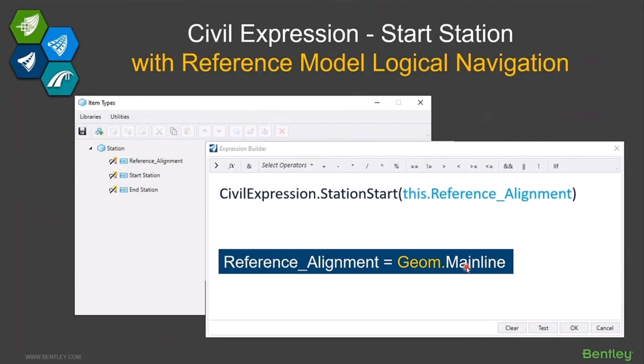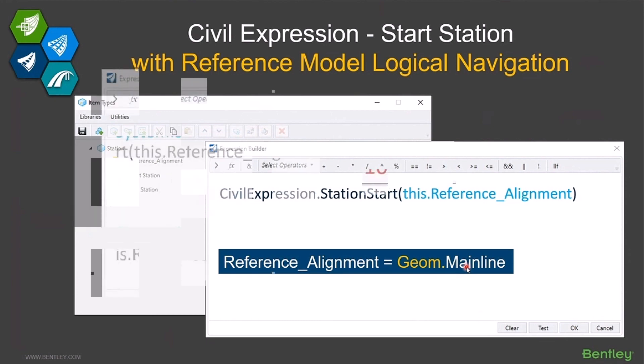If your references are nested deeper, you can use that approach too. You could do something like alg.geom.mainline, which would navigate to the geom logical reference first, and then from there to the alg logical reference.